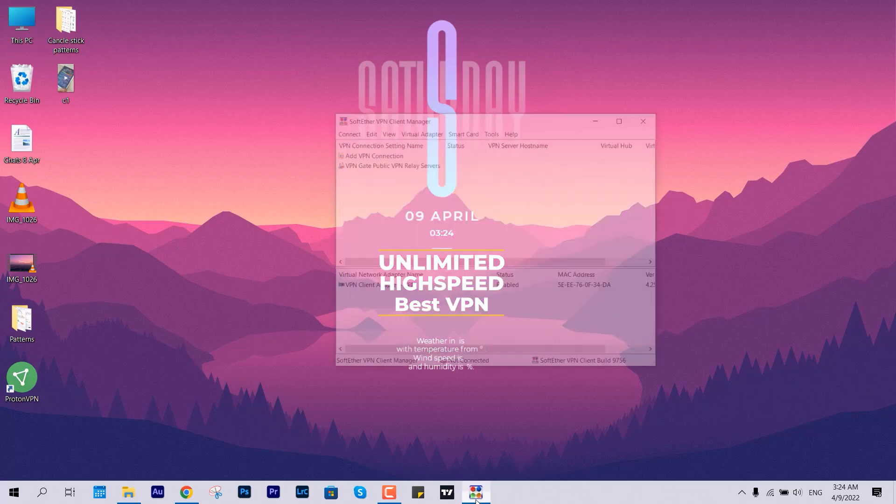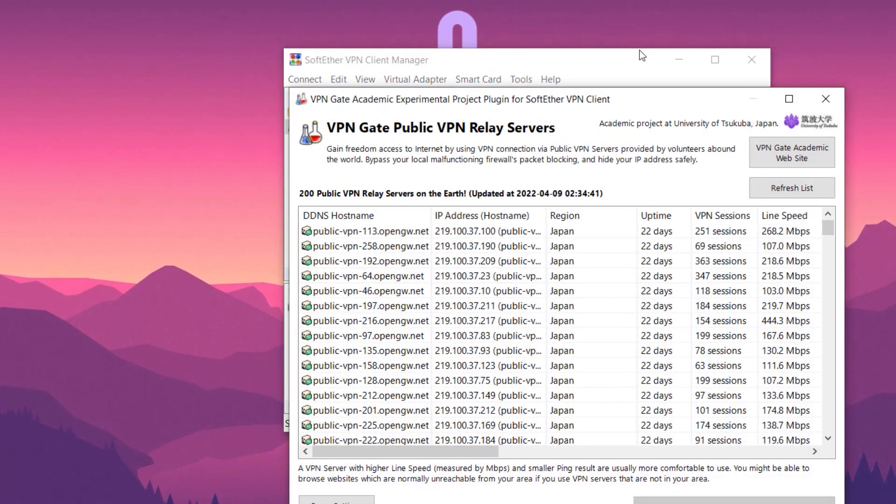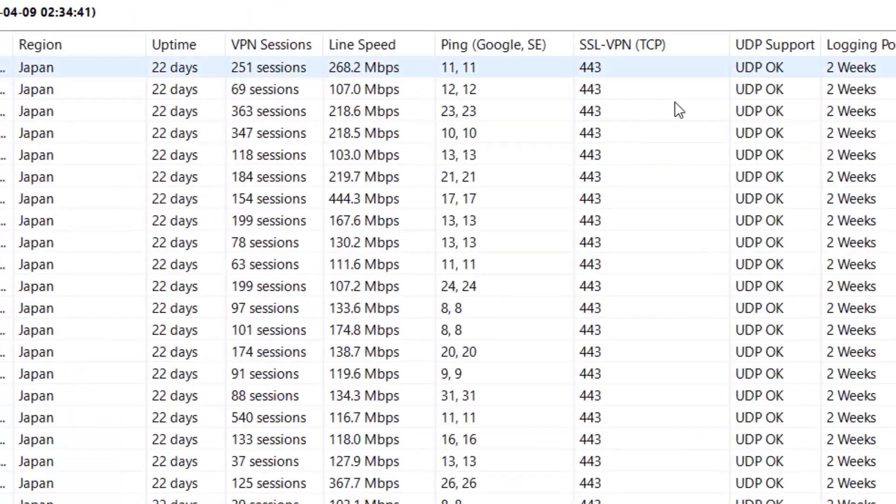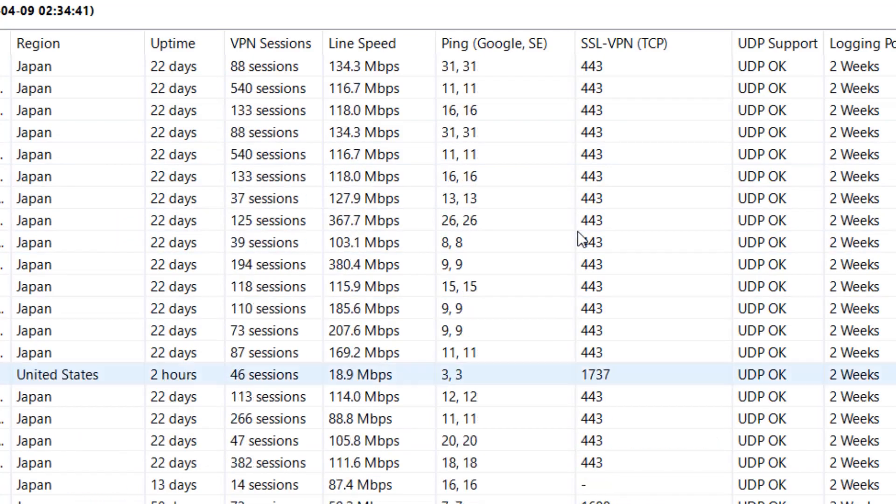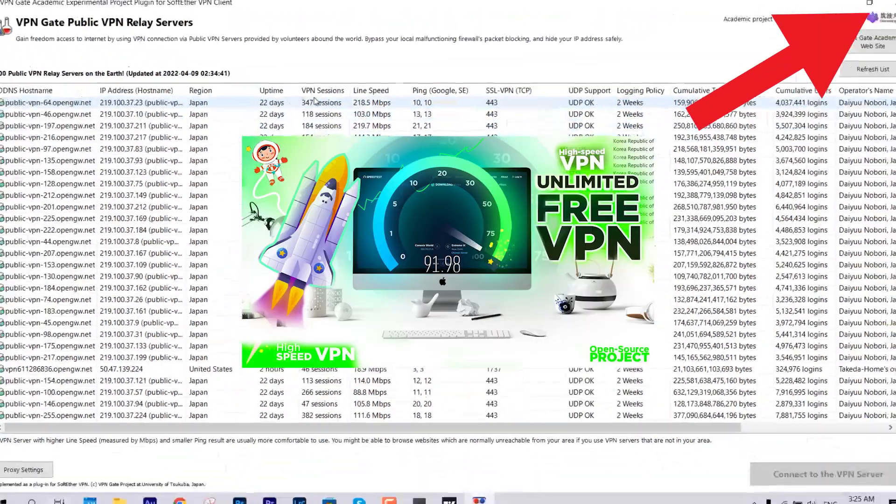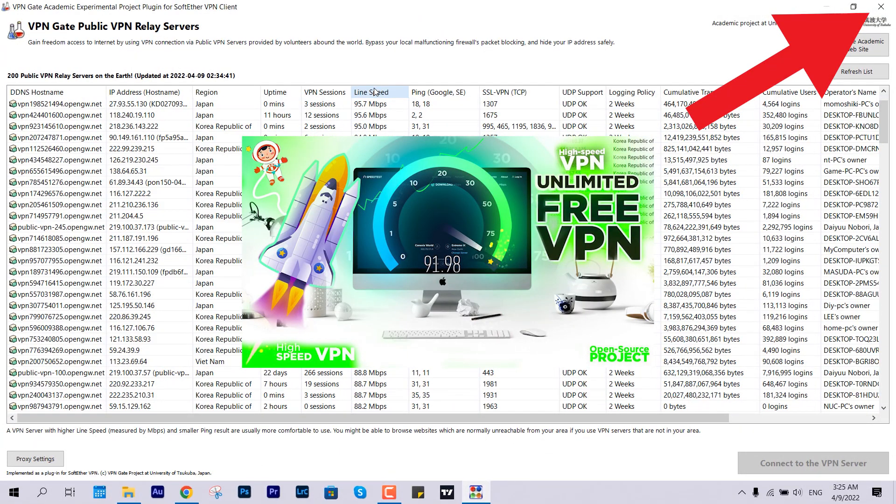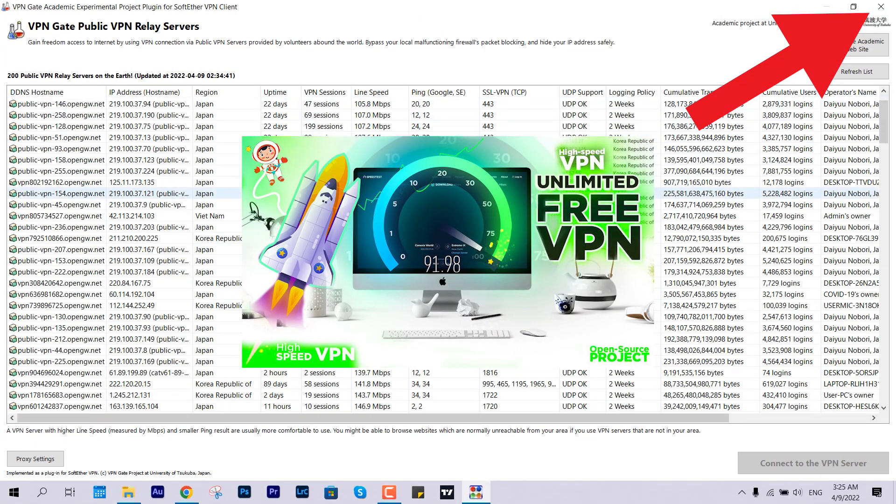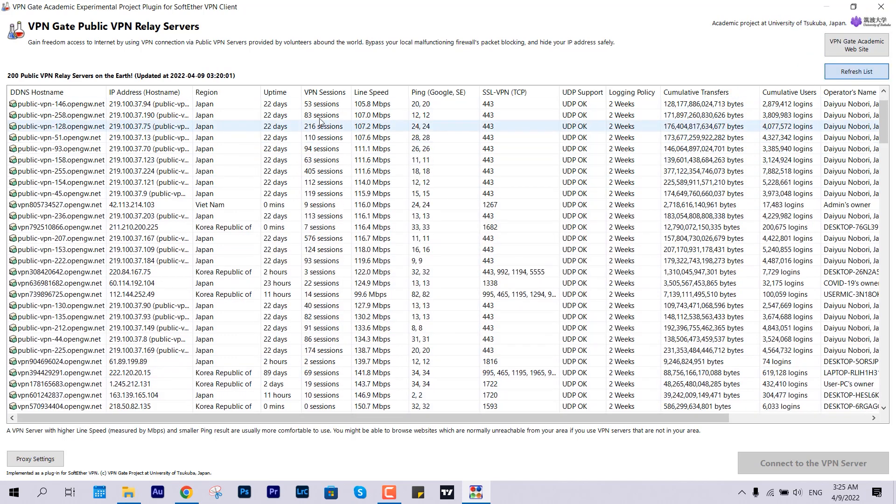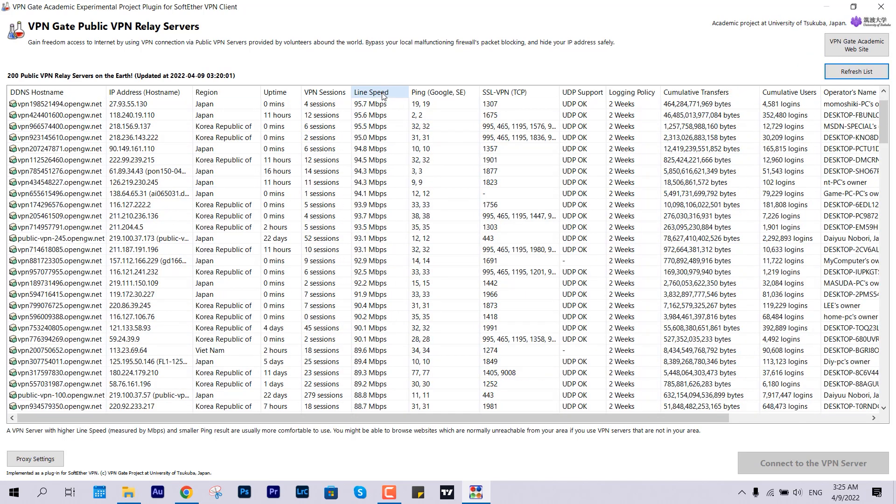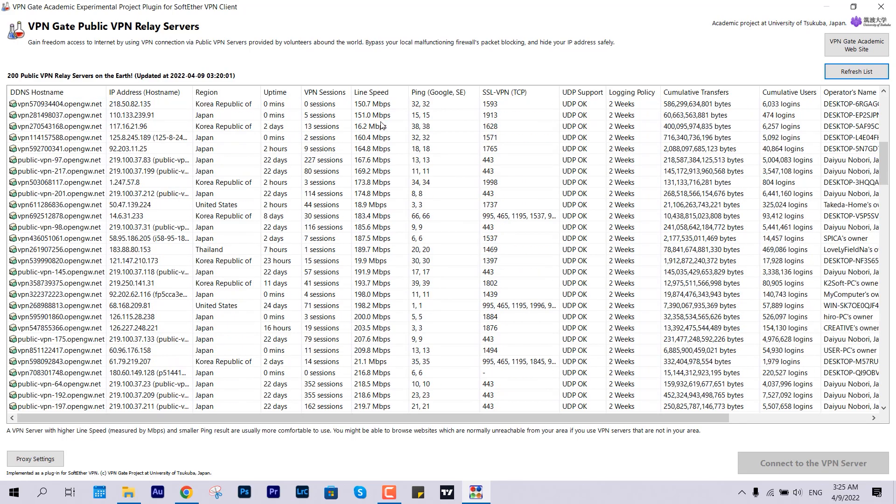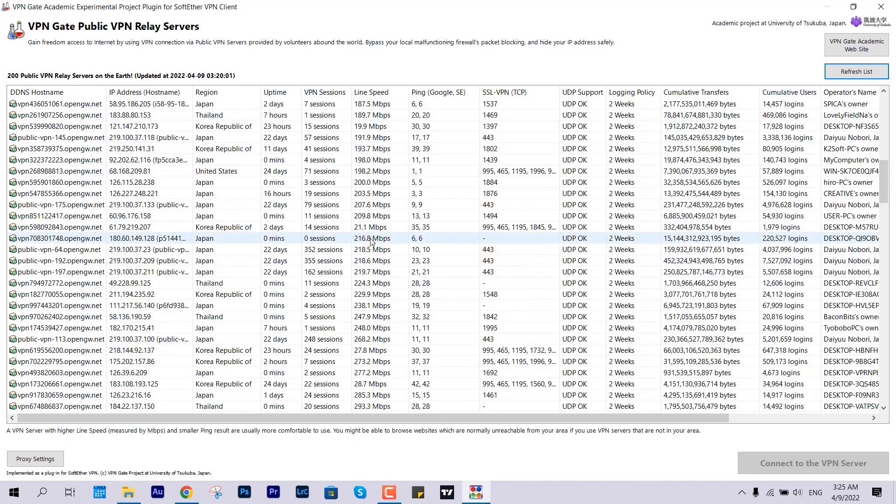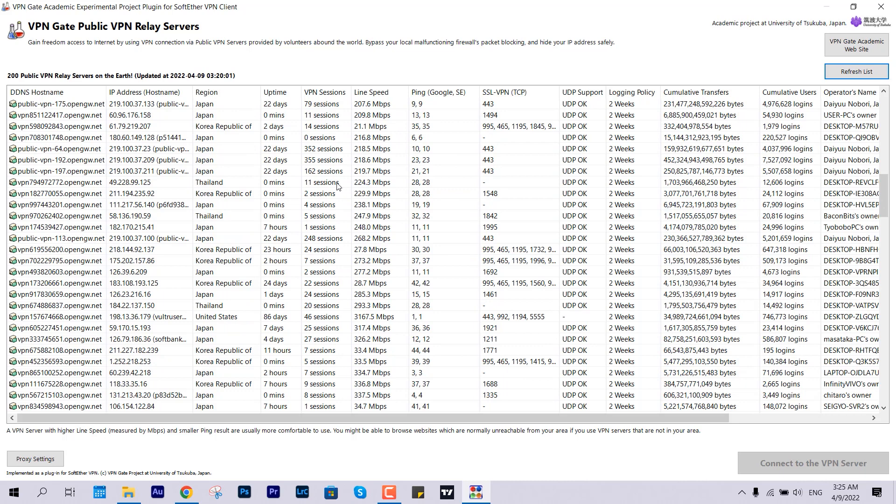Earlier I showed you about VPN Gate. This offers you different line speeds, from the slower servers to the maximum one. If you want to check out that particular video, it would be linked in the description as well as the cards. But there's a limitation with this one: you have to manually check and refresh it over and over to get the new server locations. In this video we are going to remove all those obstacles.